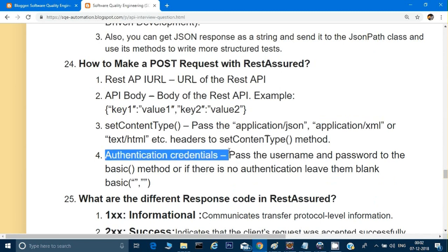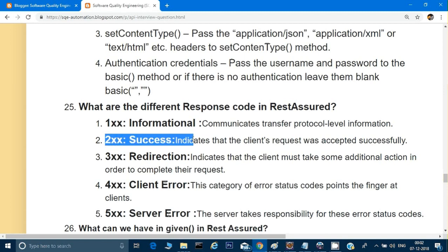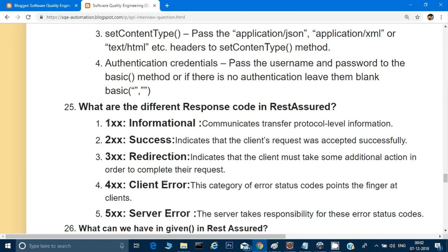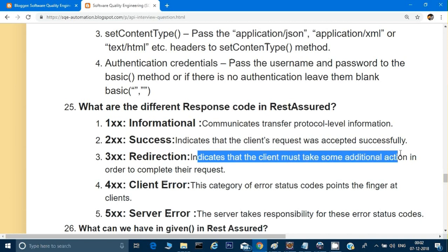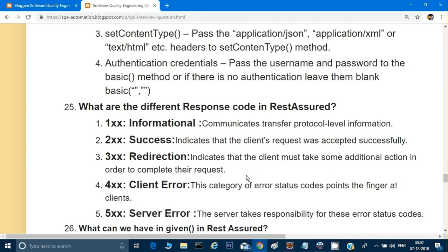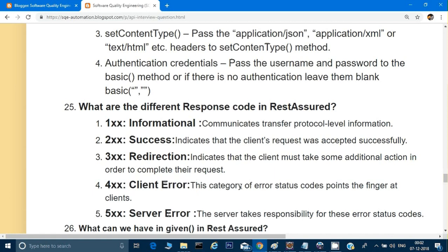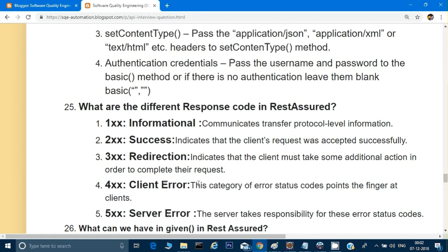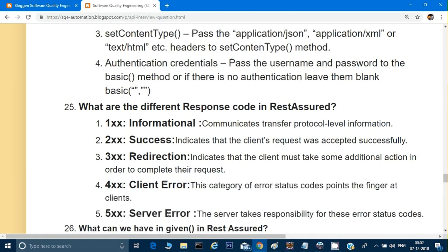What are the different response codes in REST Assured? We have 200 and 201 for success responses — these are 2xx codes. 1xx is for informational responses. 3xx is for redirection, indicating the client must take additional action to complete the request. 4xx is a client error — the client has made the mistake. 5xx is a server error — the server takes responsibility for the error.